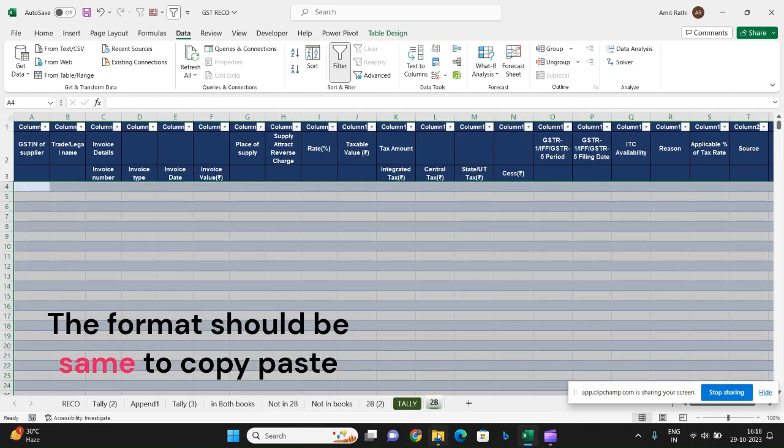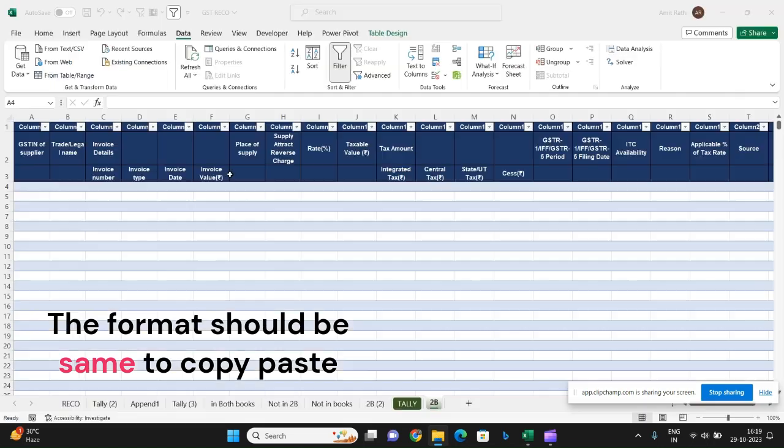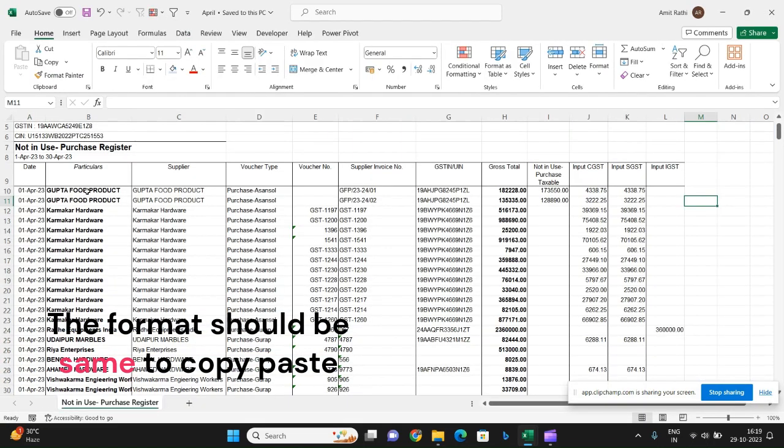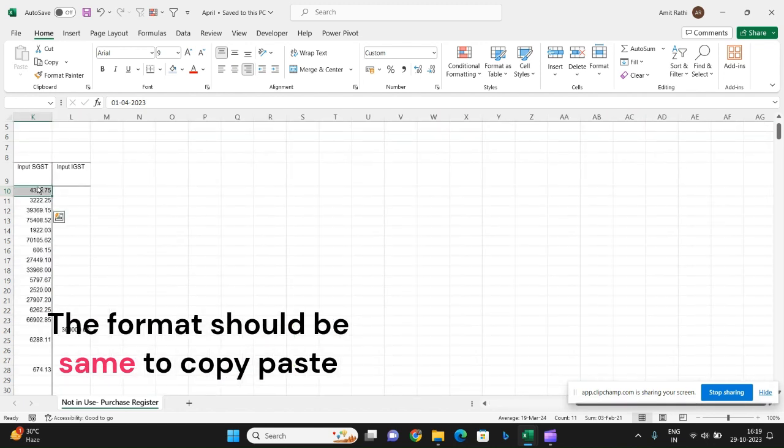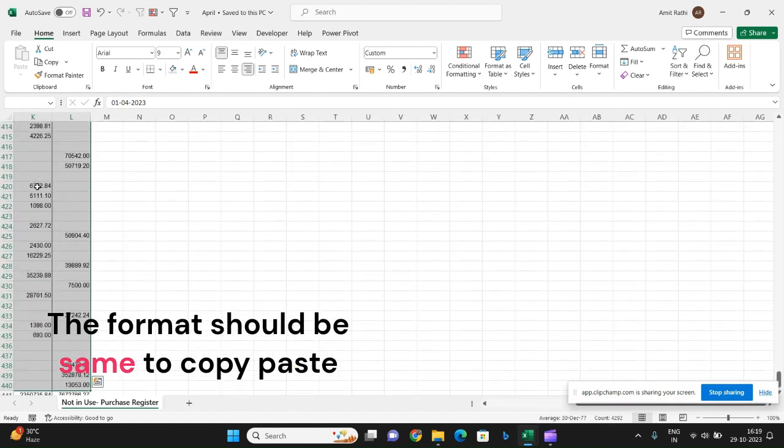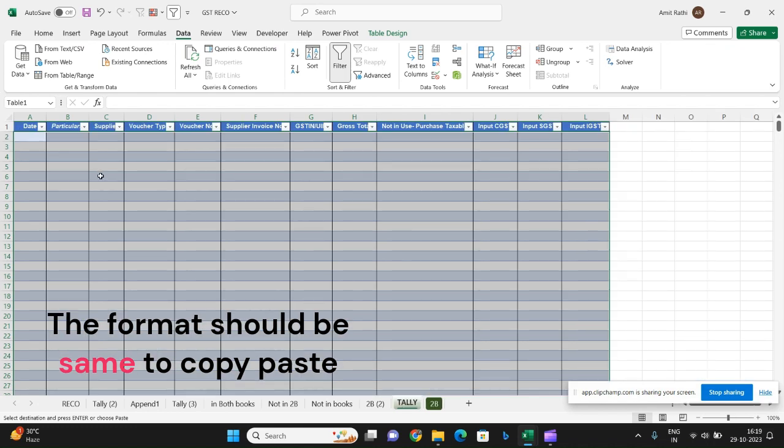And place the new one. Say I take the PIN one. So this will go into Tally.